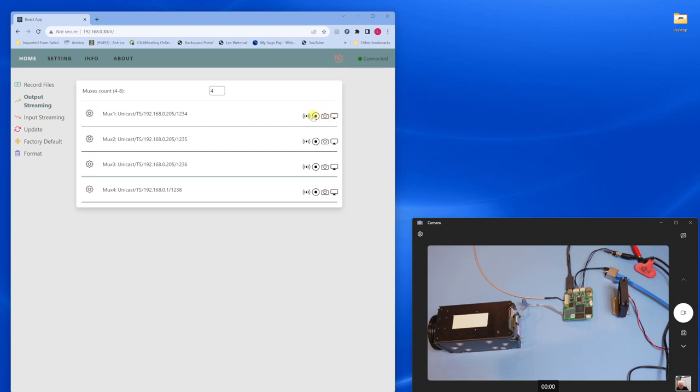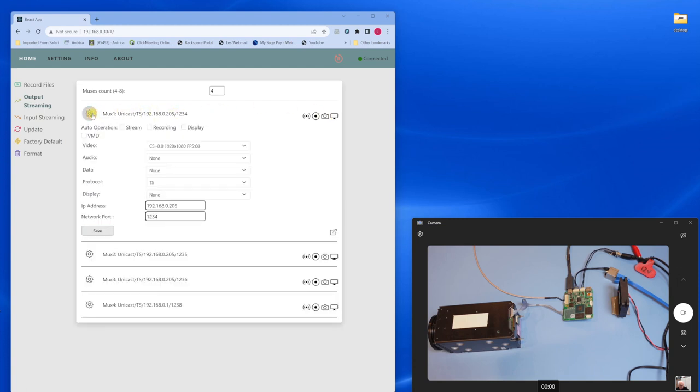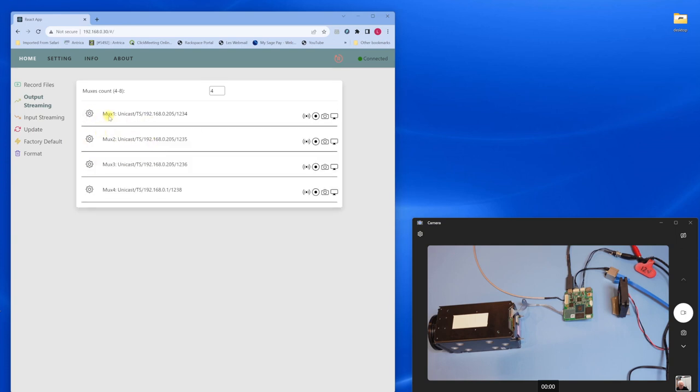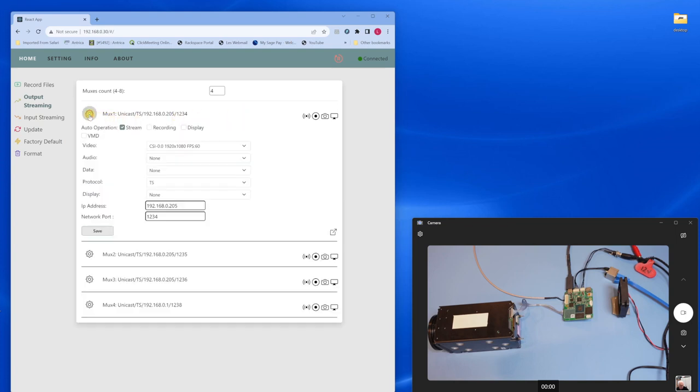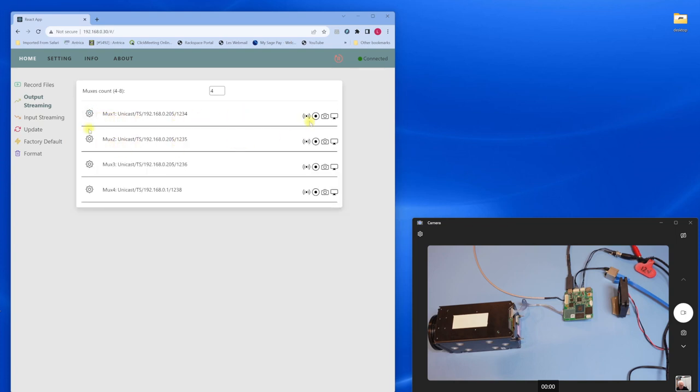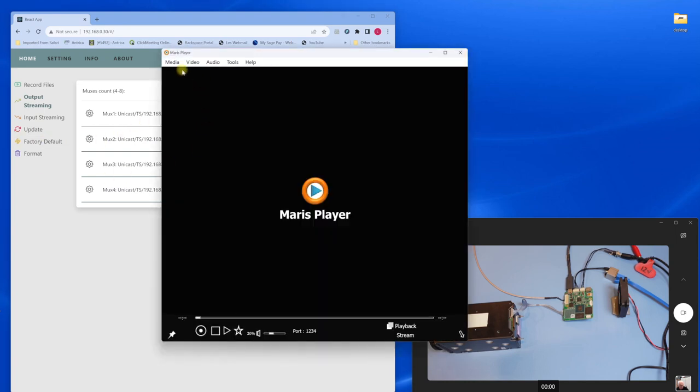Now these icons, they're also buttons. So if I press this button it'll start streaming. Press this button, it'll record. Press this button and it'll take a snapshot. Now you can automatically force the encoder by checking this. So if that's checked when the decoder reboots it will automatically start streaming. I'm not going to do that for the moment because I want to open up our Maris Player.